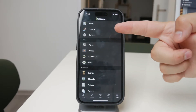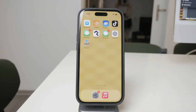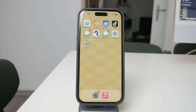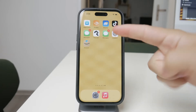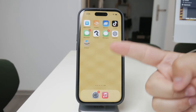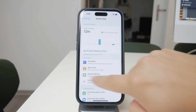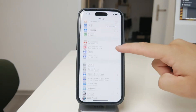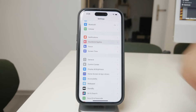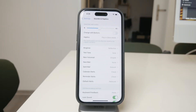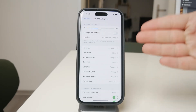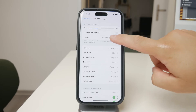Now, if the vibrations are coming from an app's notifications when you're not actively using it, this is a different scenario. These vibrations are usually tied to the app's notification settings. To manage this, head to your iPhone's main settings app. From there, go to the Sounds and Haptics section. Here, you can control how your iPhone handles vibrations in various modes, such as when it's set to silent.